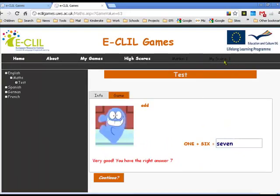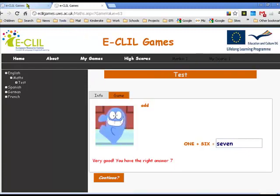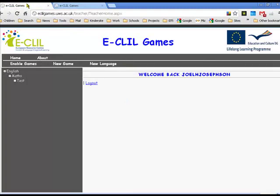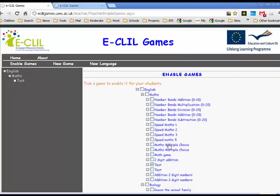This particular game also has scoring — we've got a score up the top there. Let's go back to the teacher page. We can go to enable games and enable as many games as we like — there's no limit to the number of games you can enable. However, from experience it's better to only enable a few games at a time, for very specific purposes that you want to do.